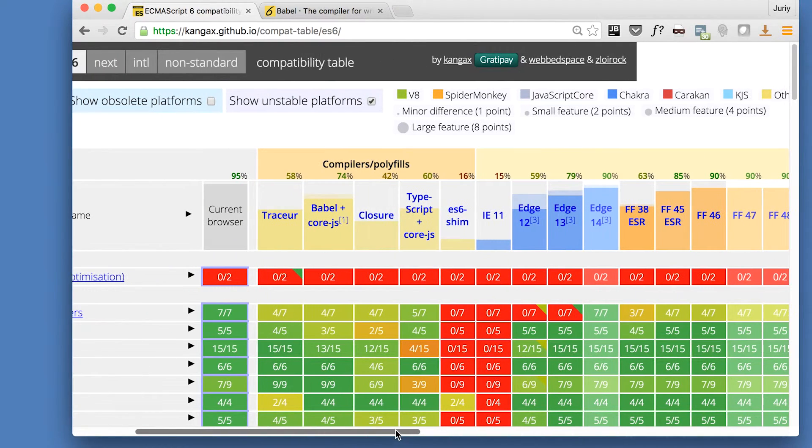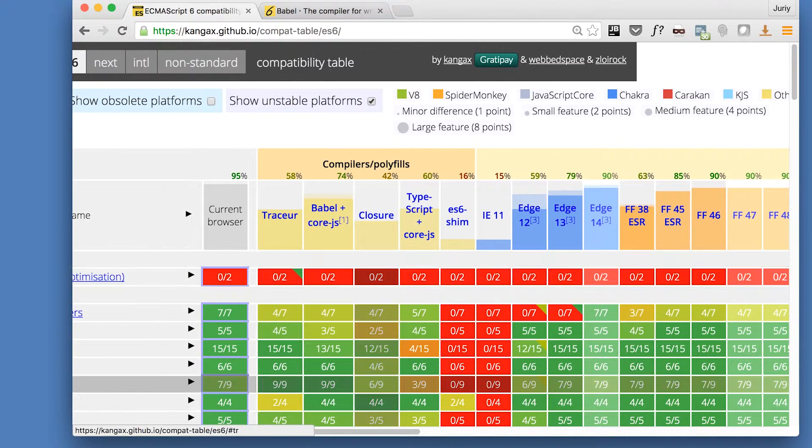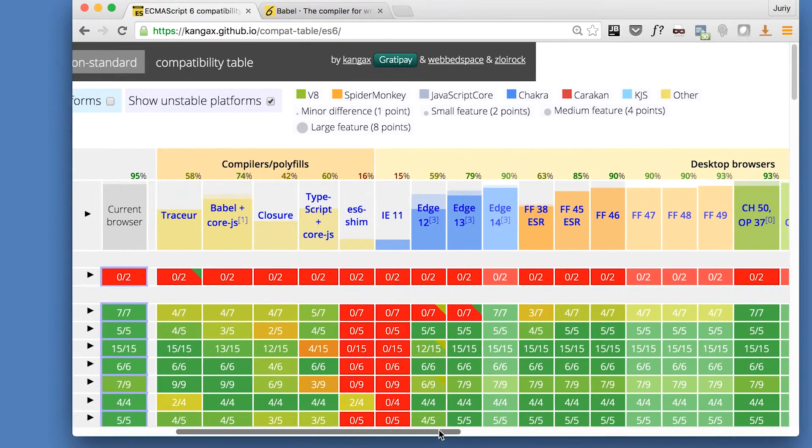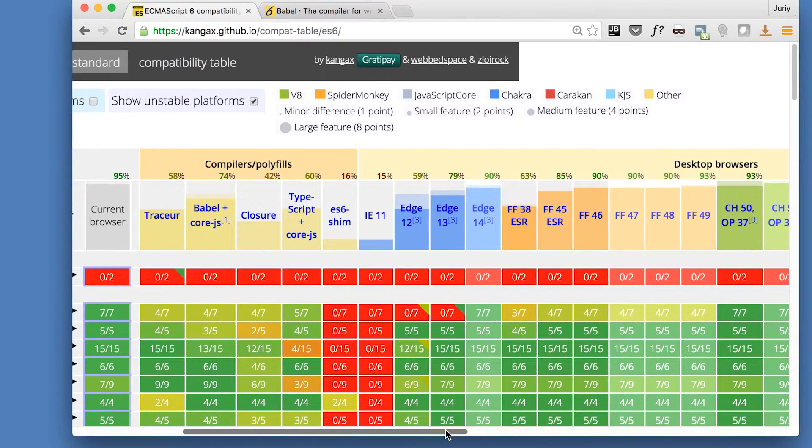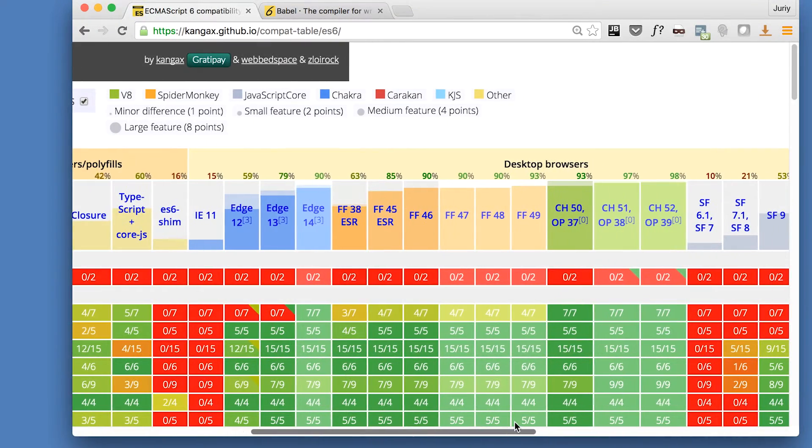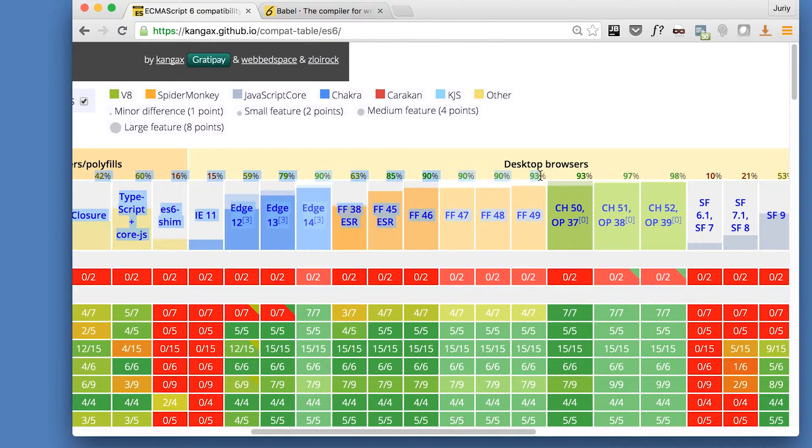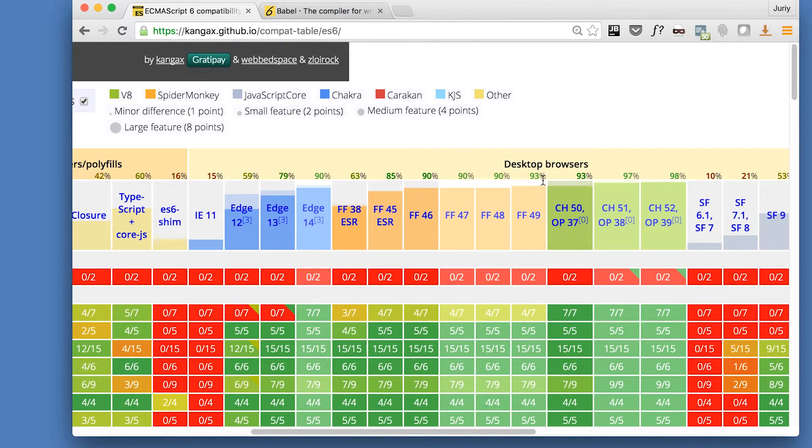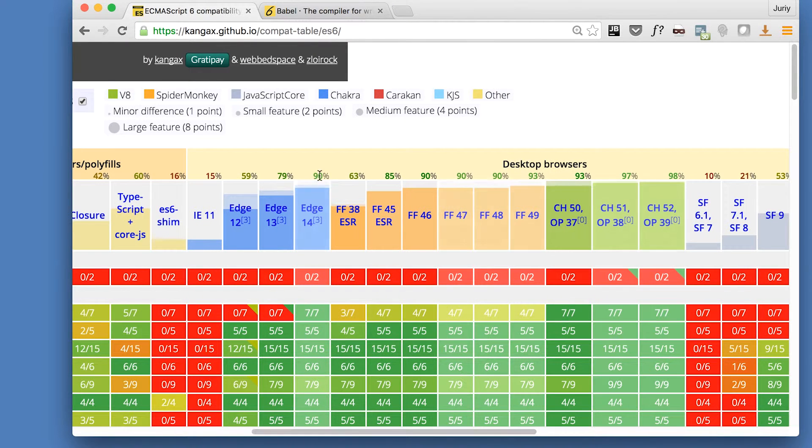On the left here we've got the list of language features, all the language features described in the standard. And on the top we've got the names of virtual machines, browsers, engines, anything that has anything to do with ECMAScript 2015. And you can track the implementation progress. Let's give it a look.